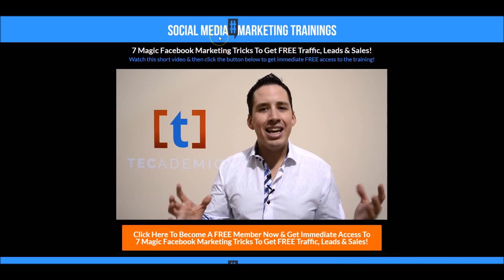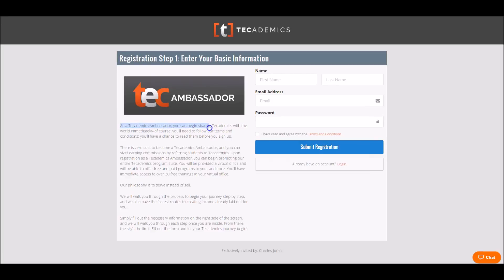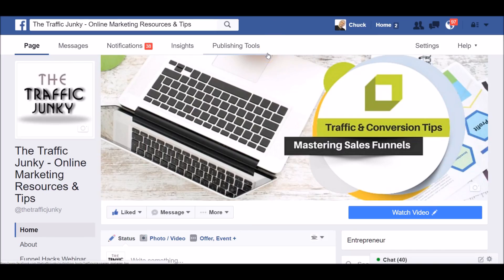When you click the link, you'll go to this page — this is the training we're giving away for free, nothing attached to it. Click the button and you'll be taken to the Tech Ambassador page. All you have to do is put your first name, last name, email, and create your password. As a Tech Ambassador, you can begin sharing this training as well — share it as value with your business. And the big beauty is this is zero cost to you. I'm Chuck Jones with the Marketing 411, the Traffic Junkie, and the Four Percent Marketer Group. God bless you and I look to see you on the inside.